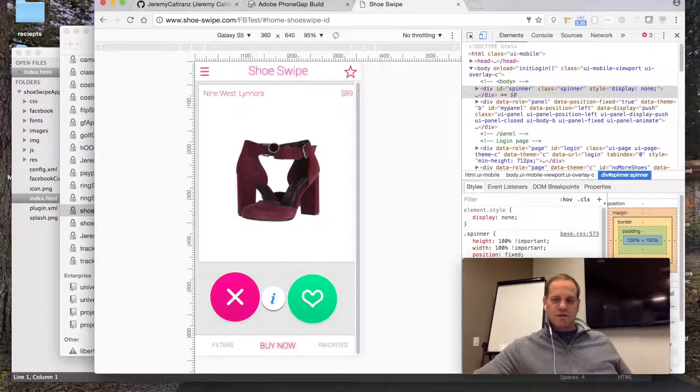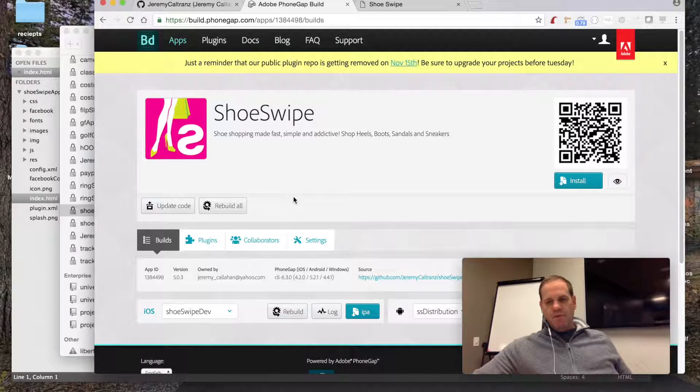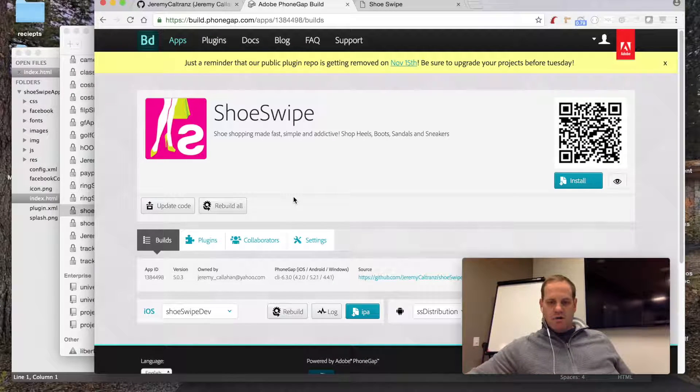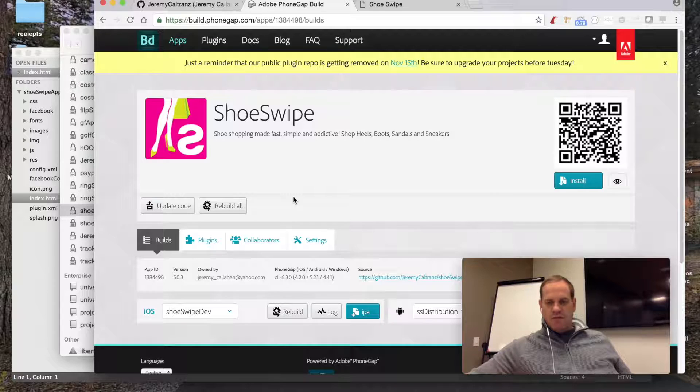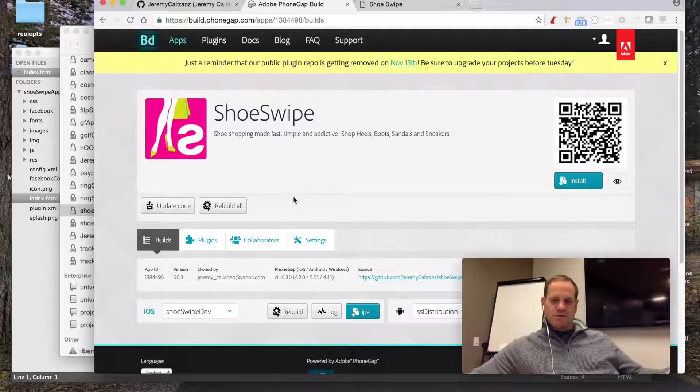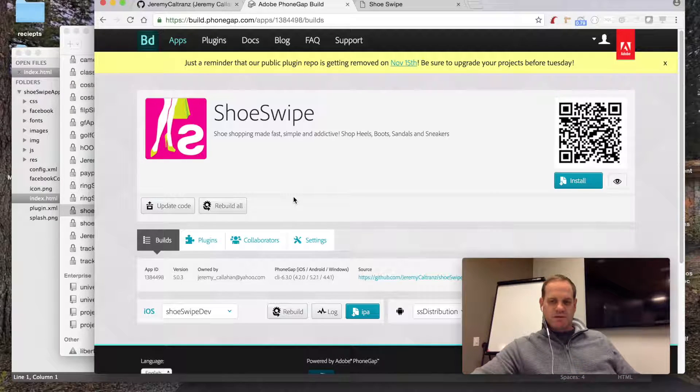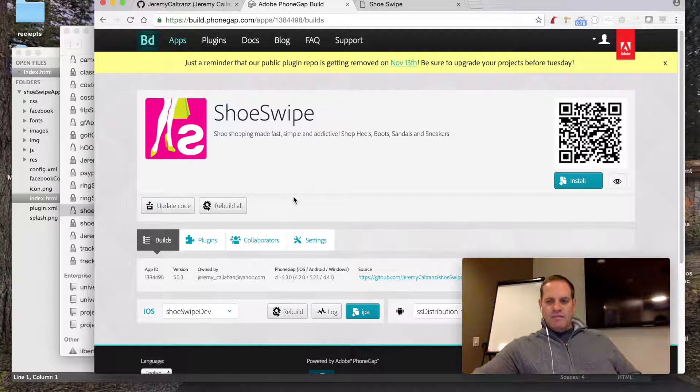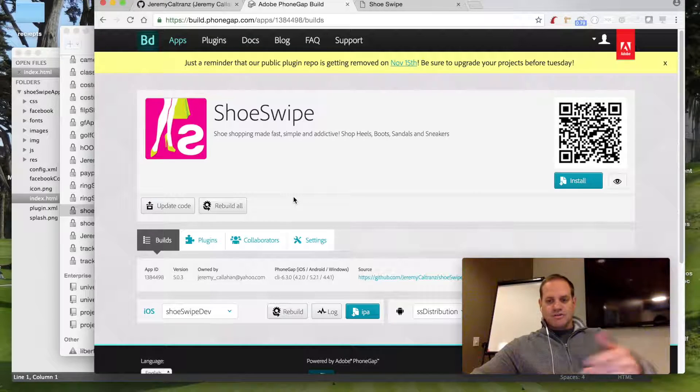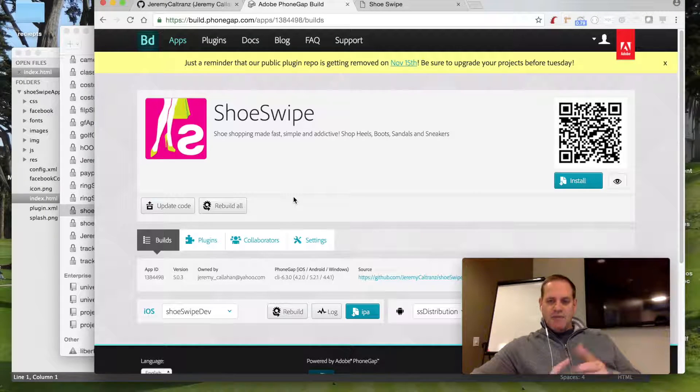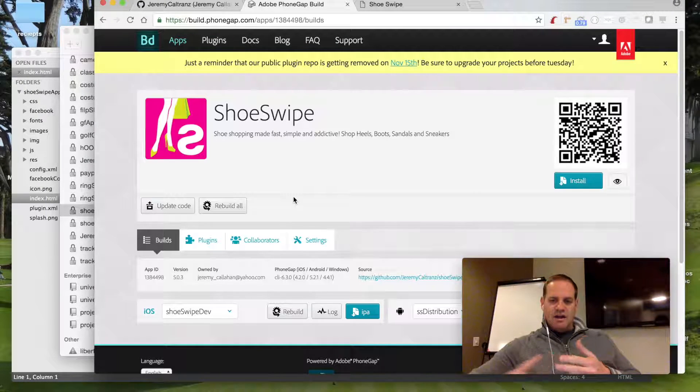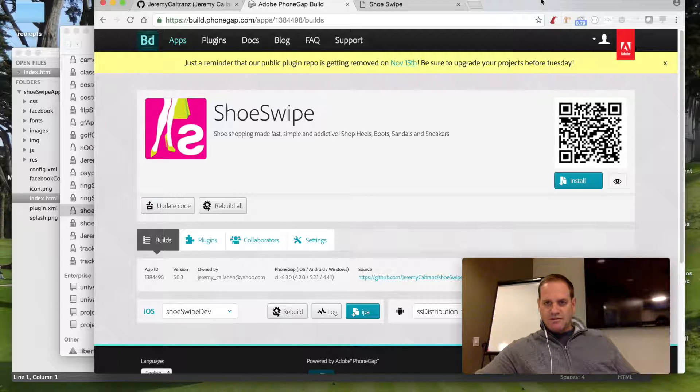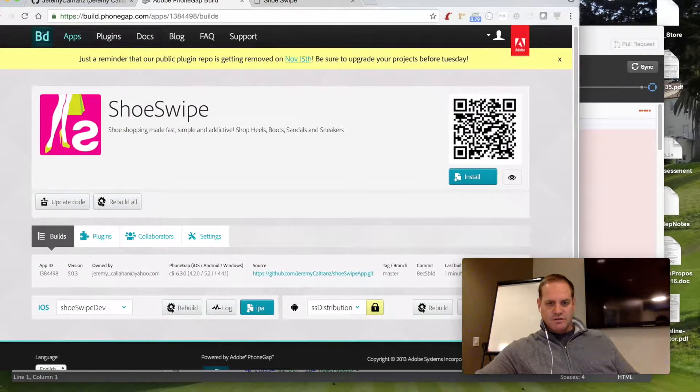Build it to PhoneGap Build, try it with the QR code, and then everything goes well. You test it online, you have the people you work with test it, and then when that's all good, then you can actually build the IPA file and an APK file. You can't see it, I'll slide it over a little.